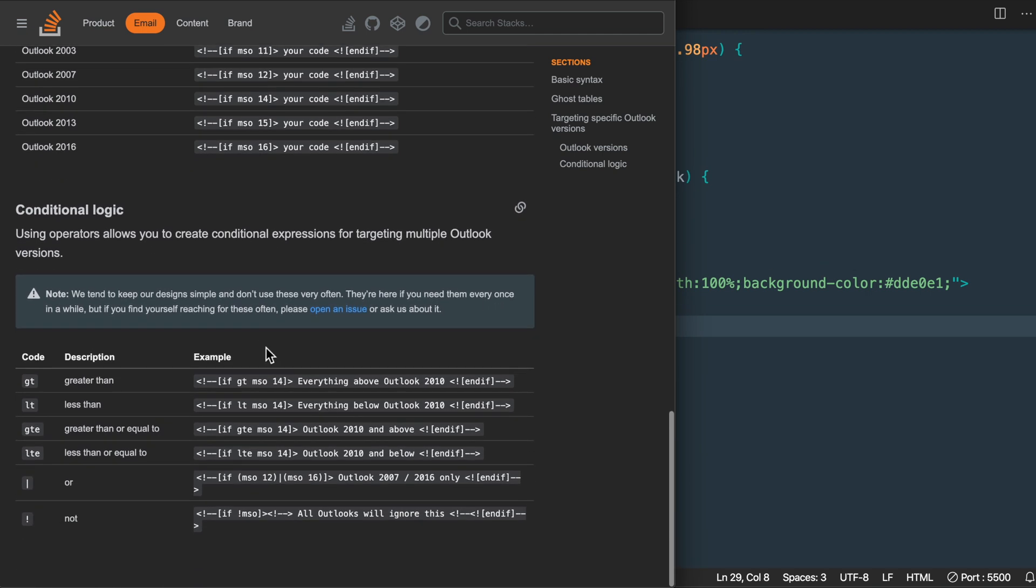We also have some information on using conditional logic to include inside of our if statements.